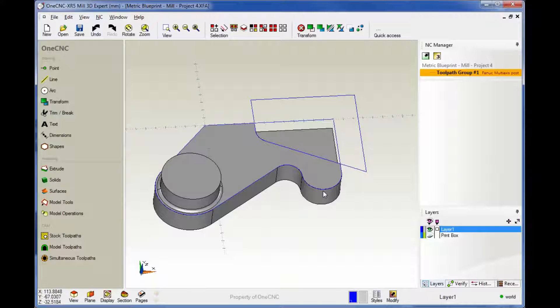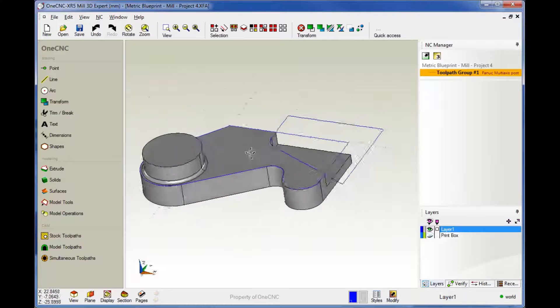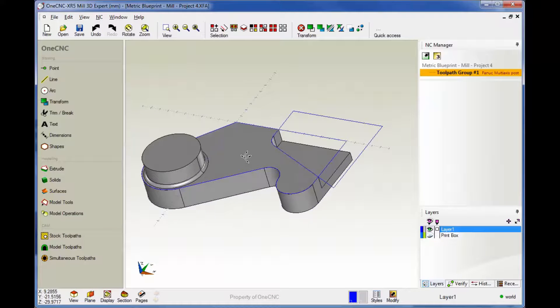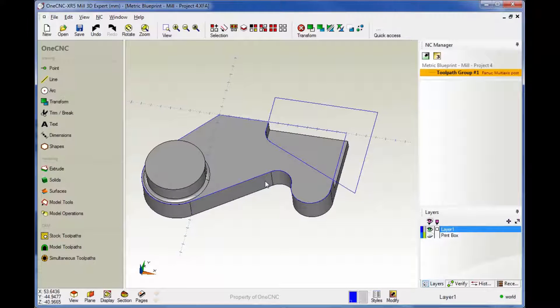Hello, this is Patrick at 1CNC West. And what we're going to do in this training video is take a closer look at working with solid models.